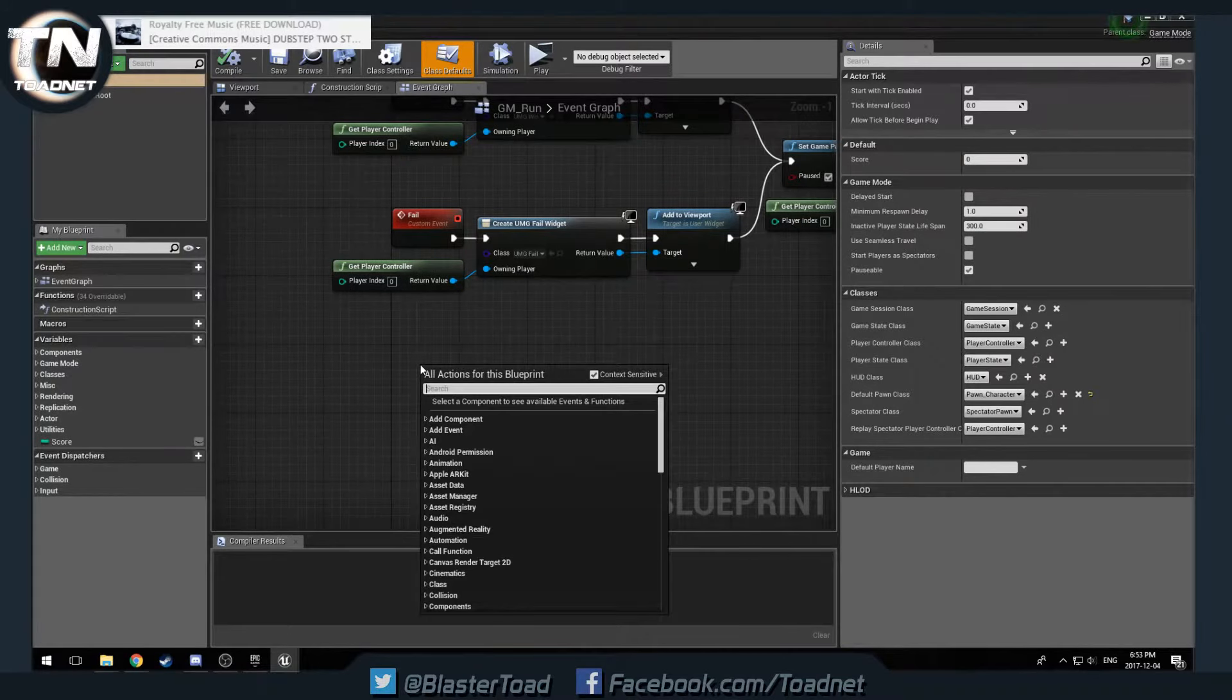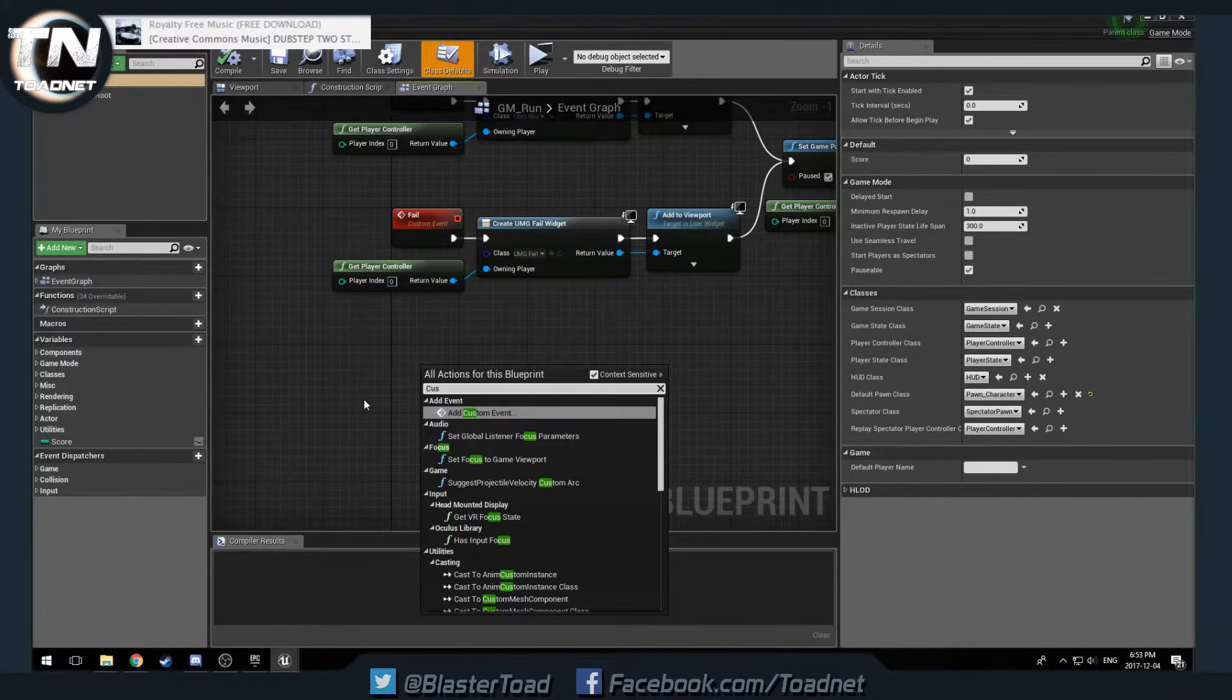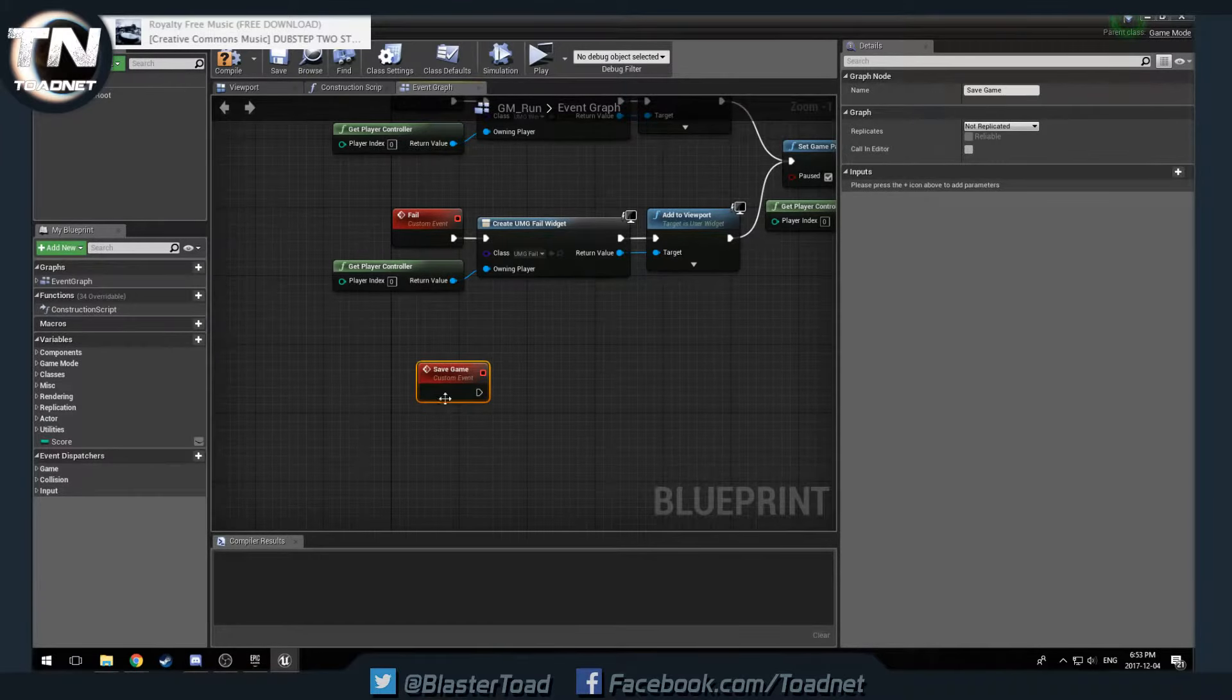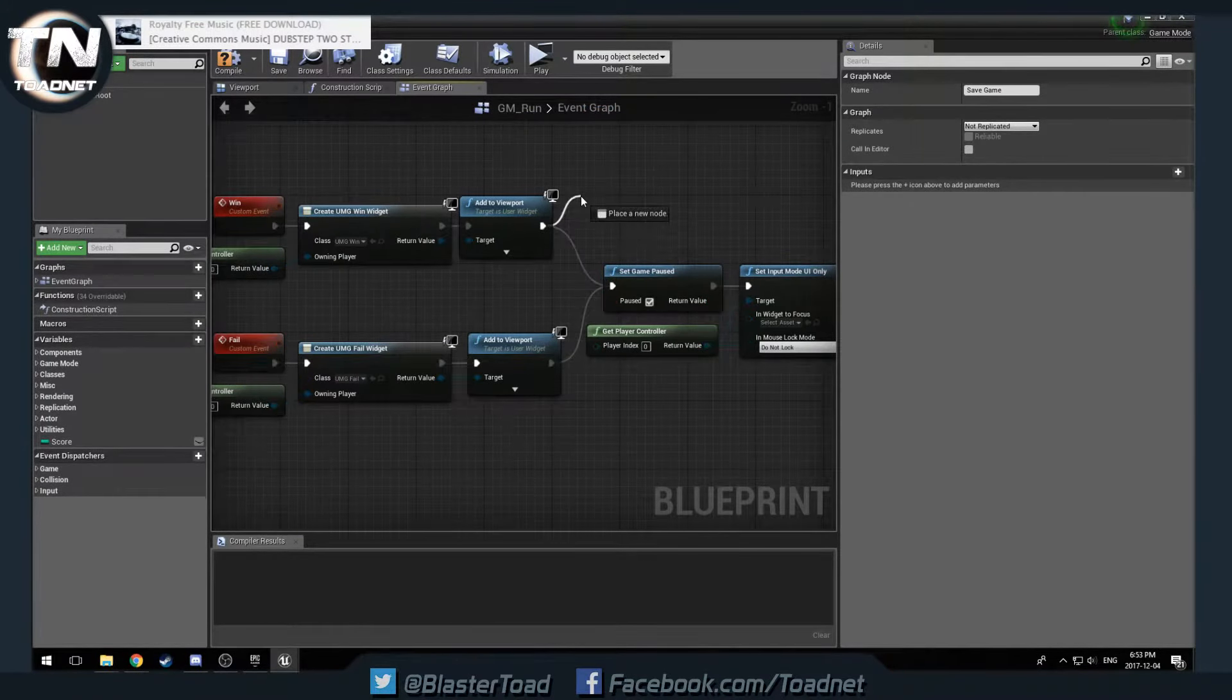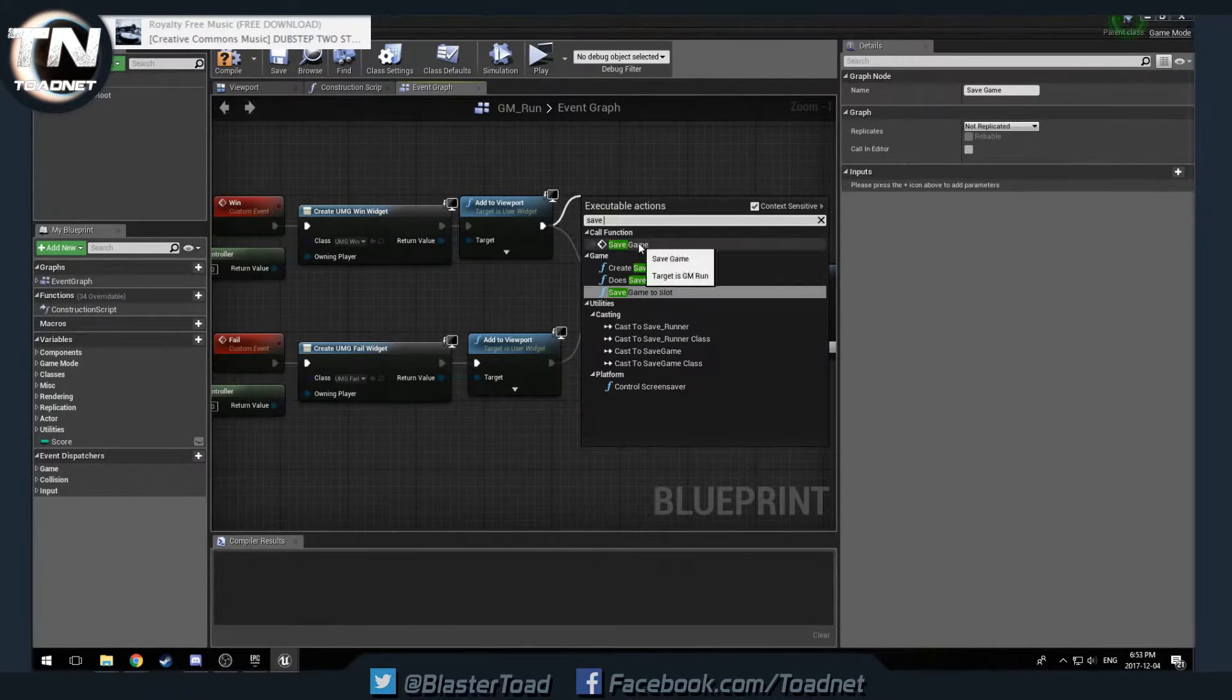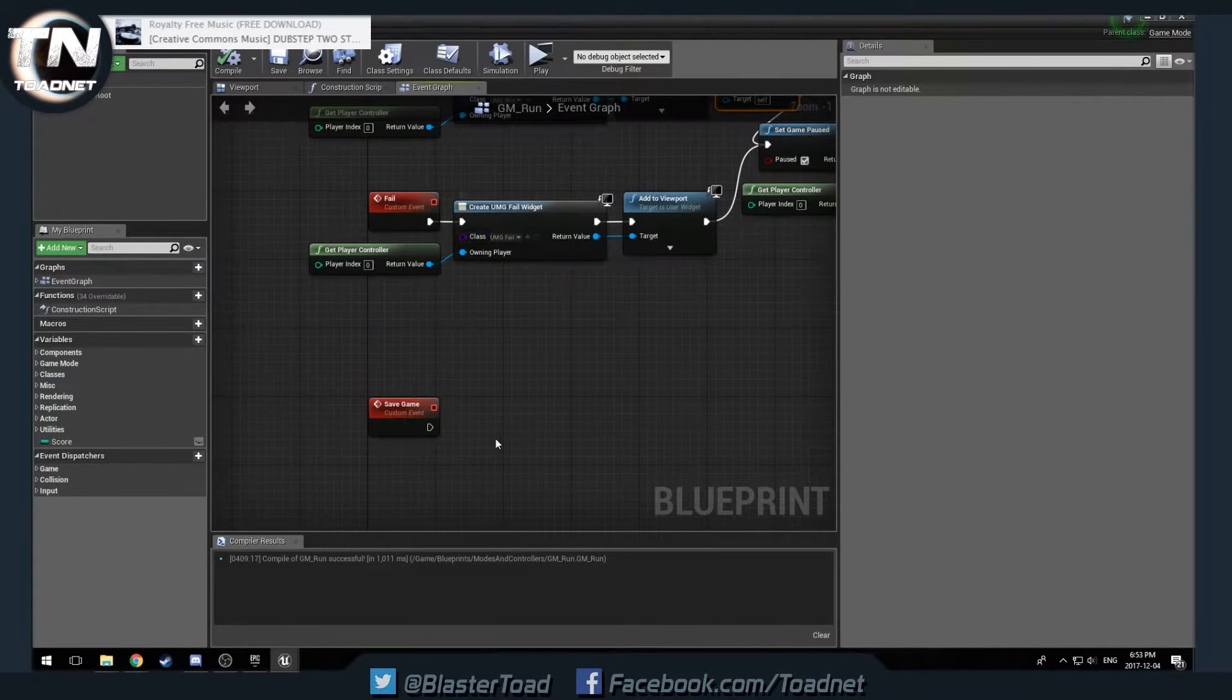We want to go to our modes and controllers. GM run. And here we have win. Perfect. And what we want to do here is we want to save game. We're actually going to make a custom event. Add custom event. Save game. And then we're going to run that right here, right after we win. We're going to save game. Right there. Compile save.